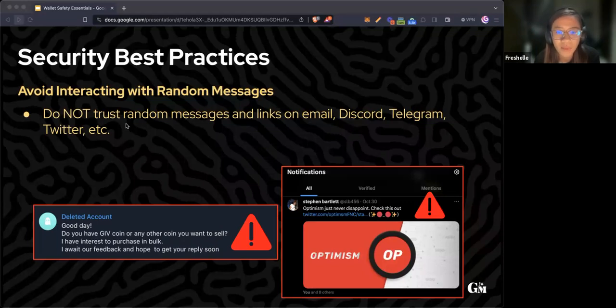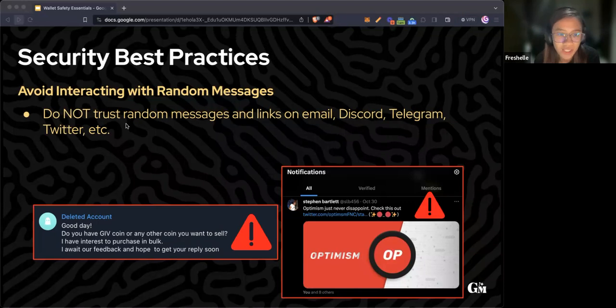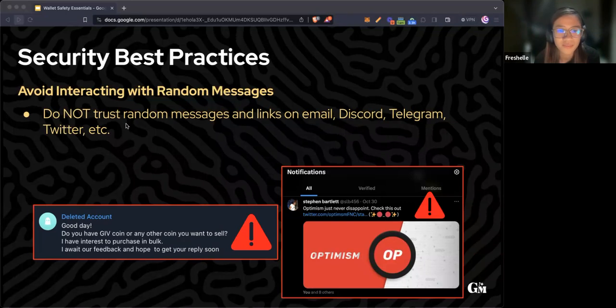In Twitter, for example, you might get random notifications of mentions and tags with links, so avoid interacting with it.